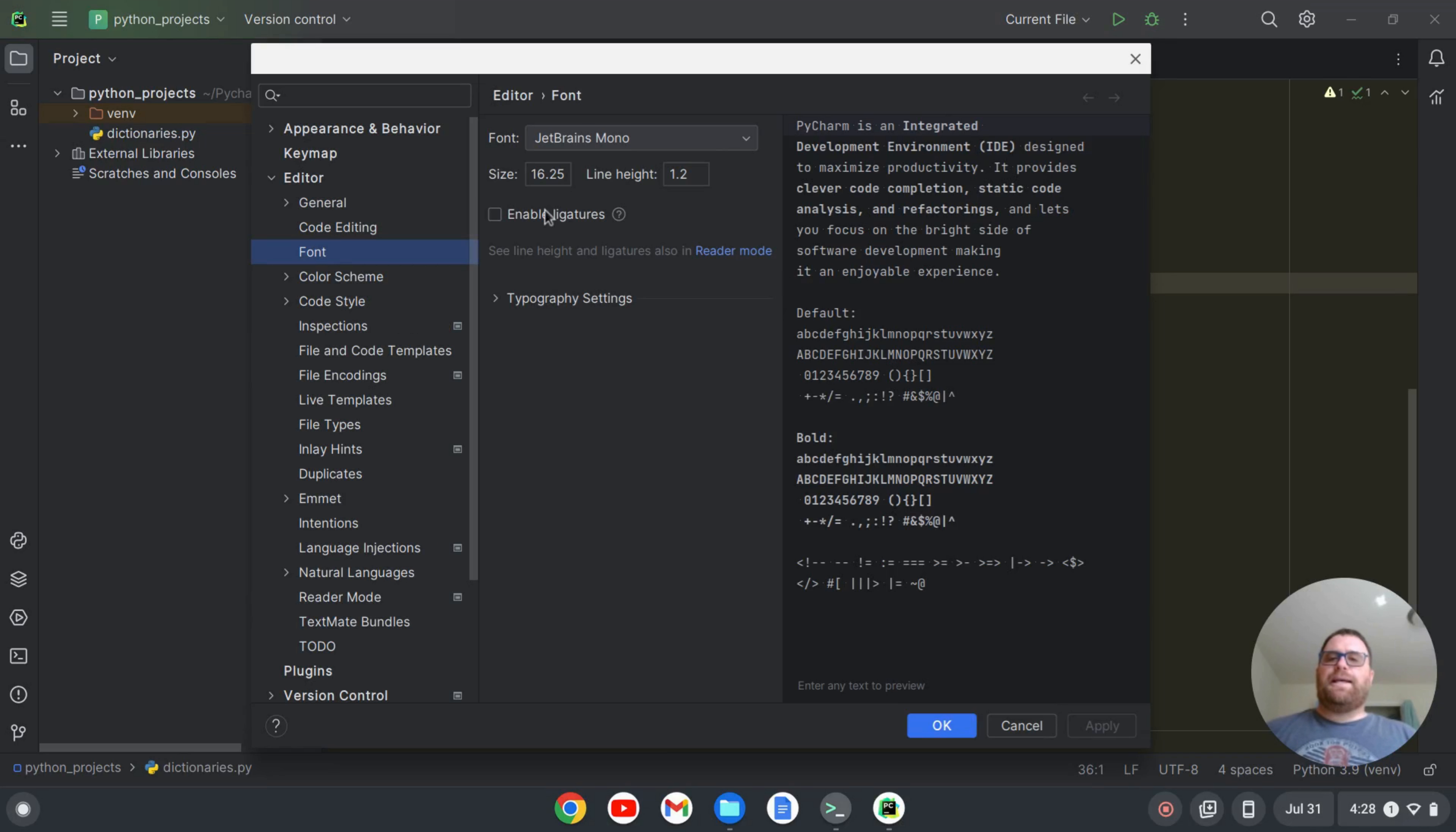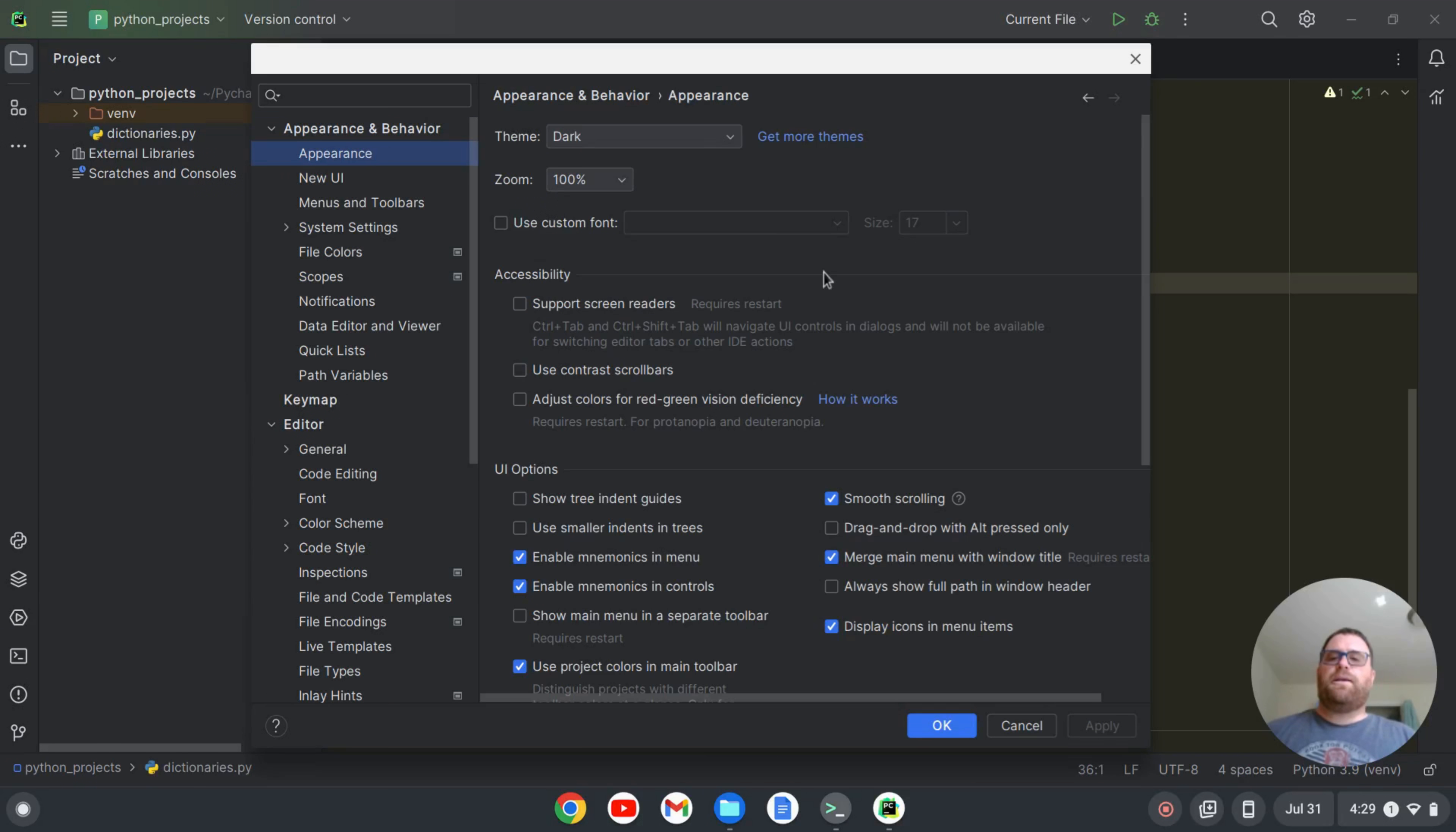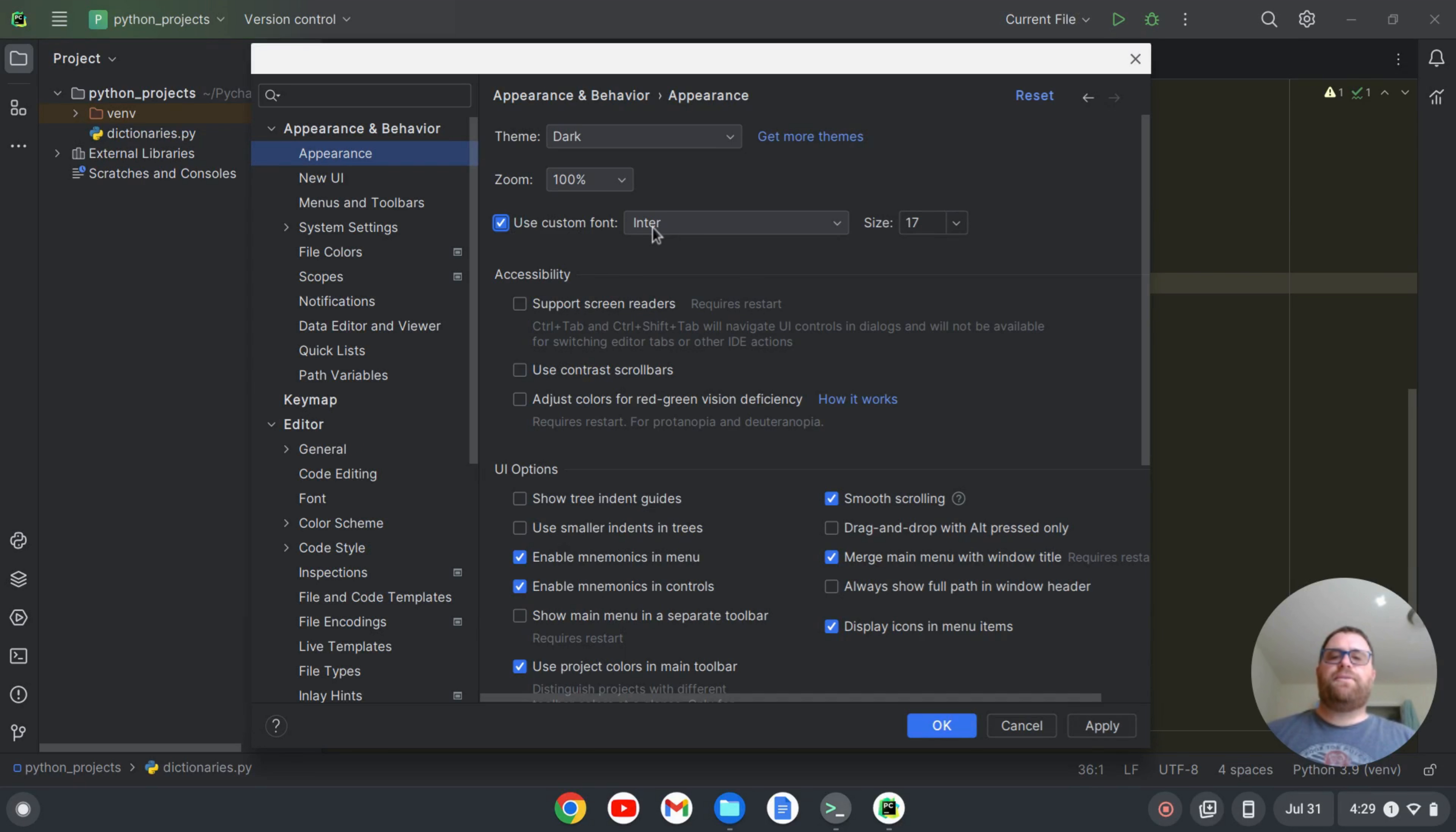And as my settings open, I can go to Appearance here. And if I click on Appearance and I look down here, I see the option to use a custom font. Okay, so I can click on that. And then you'll see the default font is this inter font, which is size 17.